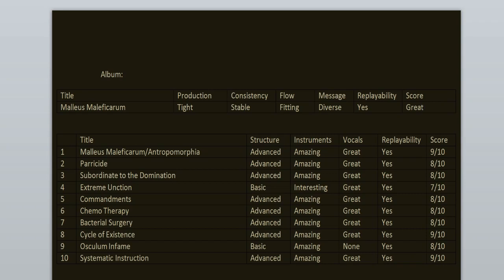To sum up the album, the consistency is stable and the flow is fitting. Replayability? Yeah, it's a great record. I enjoyed it from beginning to the end. It doesn't have any weak songs, but it also doesn't have any masterpieces. But I do enjoy every song here because every single one of them has something special to offer.